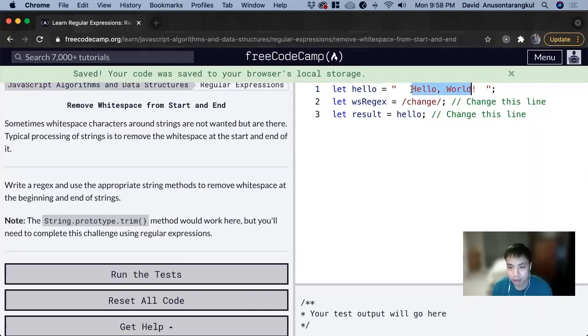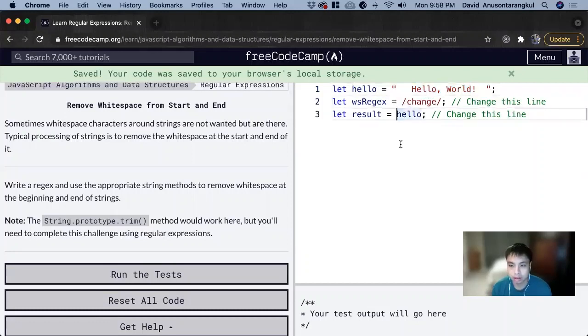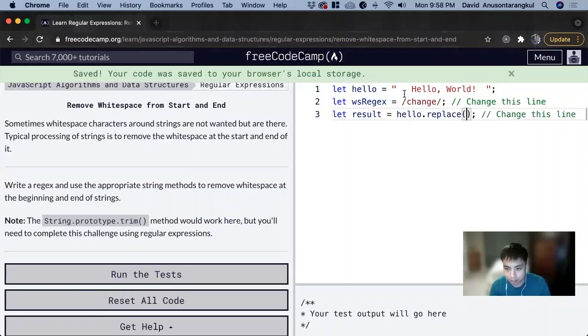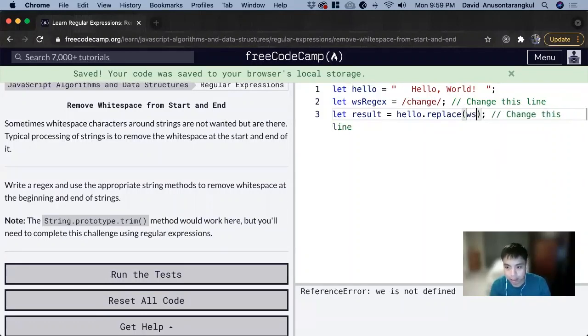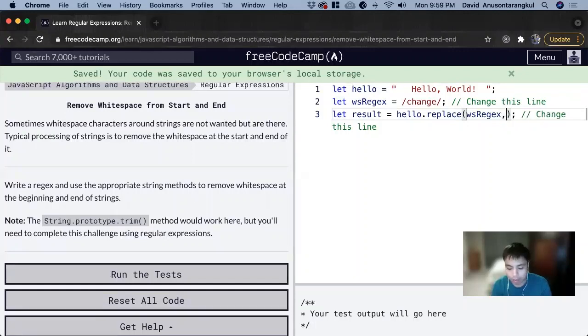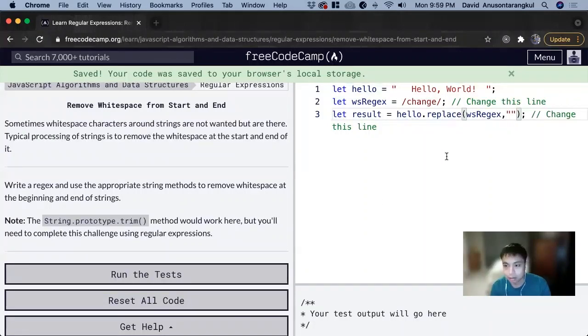Here we can use the replace method. We can do hello.replace. What we want is the spaces, so we'll use \s regex for now. We're going to replace it with an empty string to delete those extra spaces.